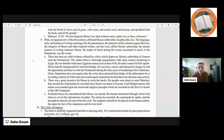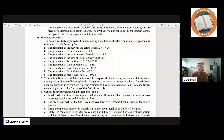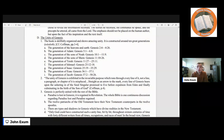Let us consider the unity of Genesis. The book is skillfully organized and shows amazing unity. It is constructed around ten great generations: the generation of the heavens and the earth, the generation of Adam, the generation of the sons of Noah, the generation of the sons of Shem, the generation of Terah, the generation of Ishmael, the generation of Isaac, the generation of Esau, and the generation of Jacob. The unity of Genesis is exhibited in the invariable purpose which runs through every line of it — not a paragraph or chapter is misplaced. Straight as an arrow to the mark, every line of Genesis bears upon the ushering in of the seed singular, promised to Eve before expulsion from Eden, and finally culminating in the birth of the Son of God, as Kaufman notes in his commentary on Genesis.